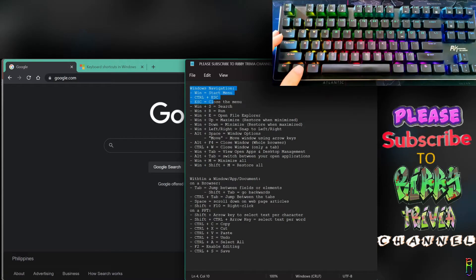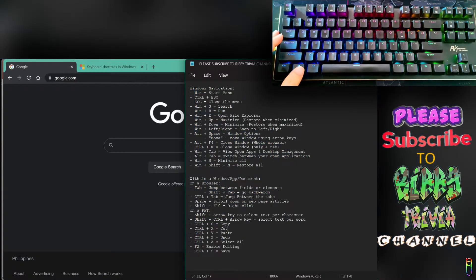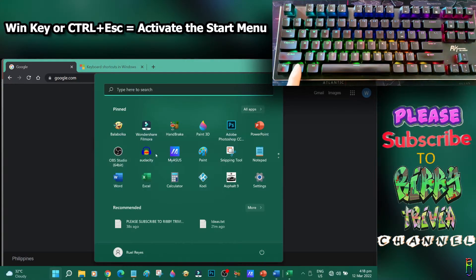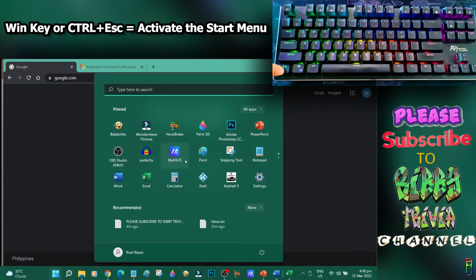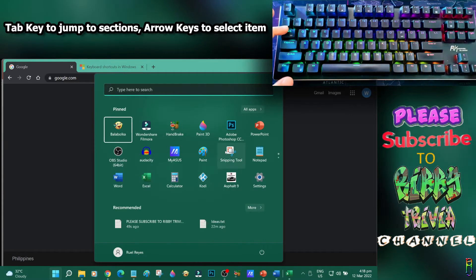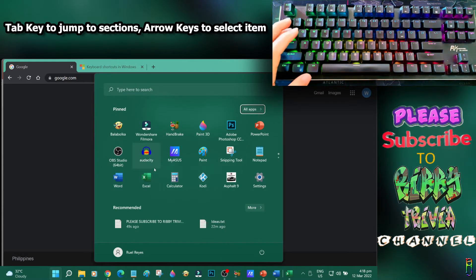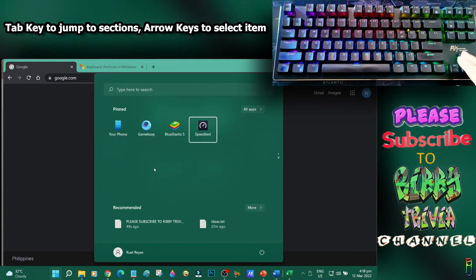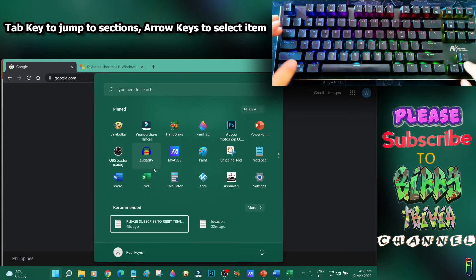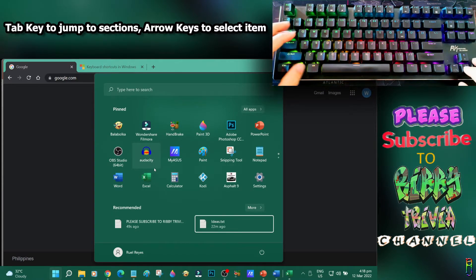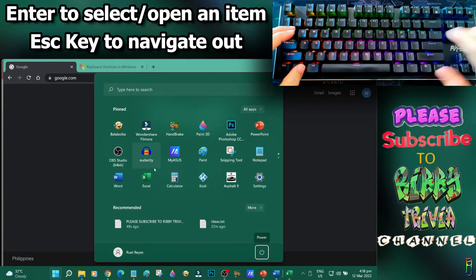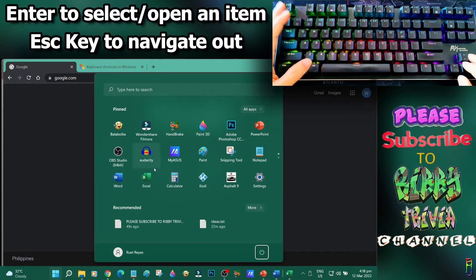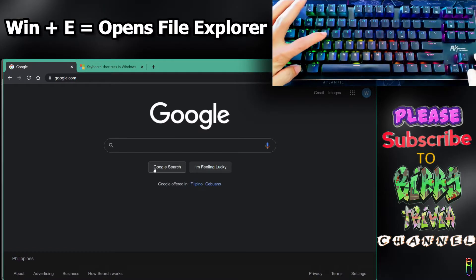Now that we're acquainted with the keys, let's start with navigation. To activate the start menu, press the Win key or Control and Escape keys. To navigate through items within the start menu, press Tab to jump to different sections, then use arrow keys to navigate through items. When your item is selected, press Enter to open it or Escape to navigate out.